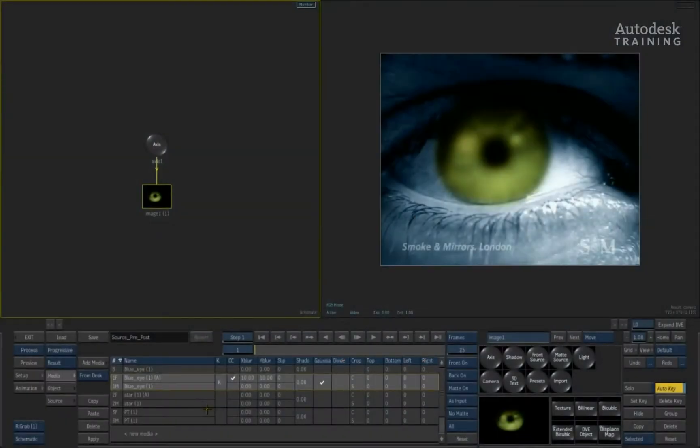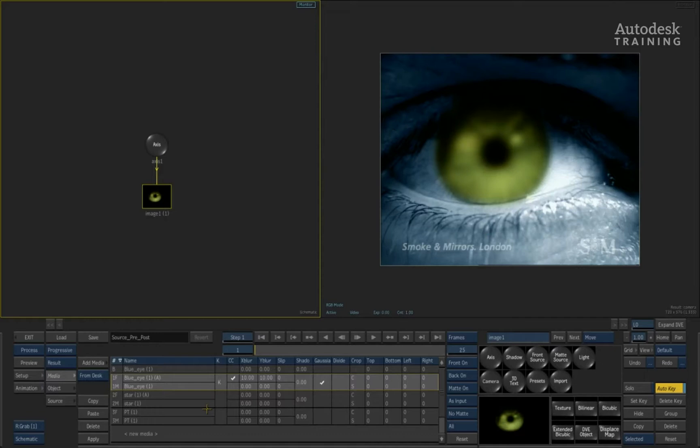In part two of looking at source nodes, we're going to focus more on some of the technical sides of how the source nodes function as well as focusing a lot more on how creative you can be with the source node tools.